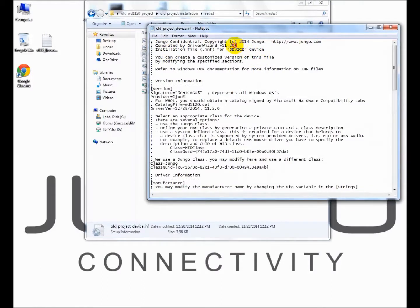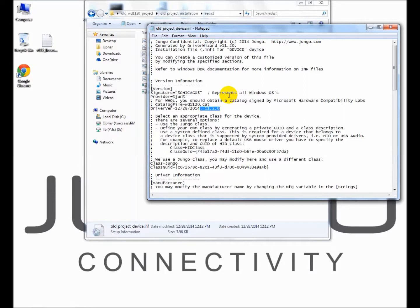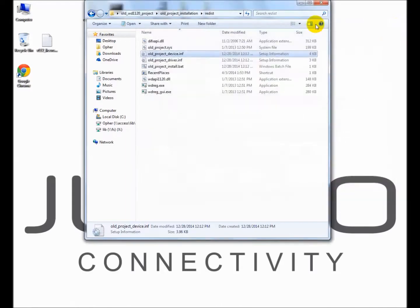You can change the INF files manually or generate fresh ones with DriverWizard, which is the preferred method and will be shown later. If you have previously digitally signed your driver, remember that any change in the INF files will break the signature. A digital signature is mandatory when distributing your driver under a 64-bit platform.